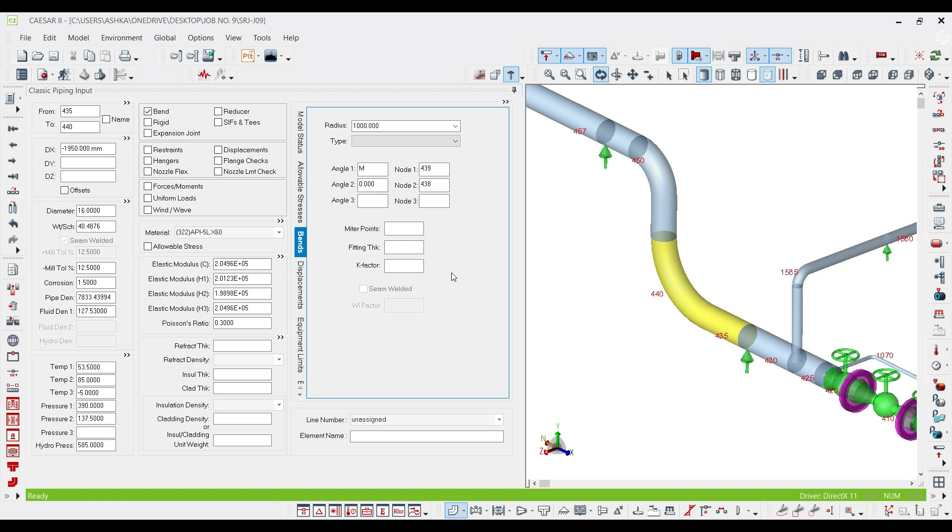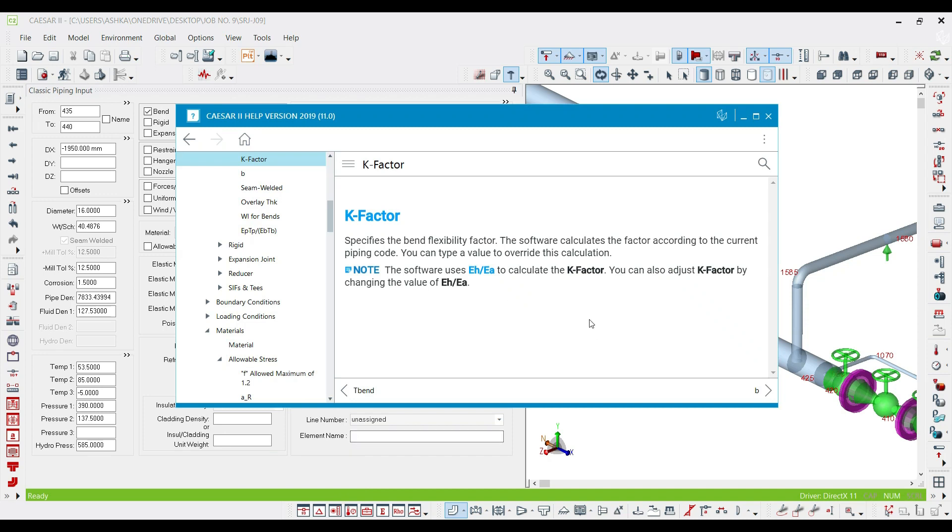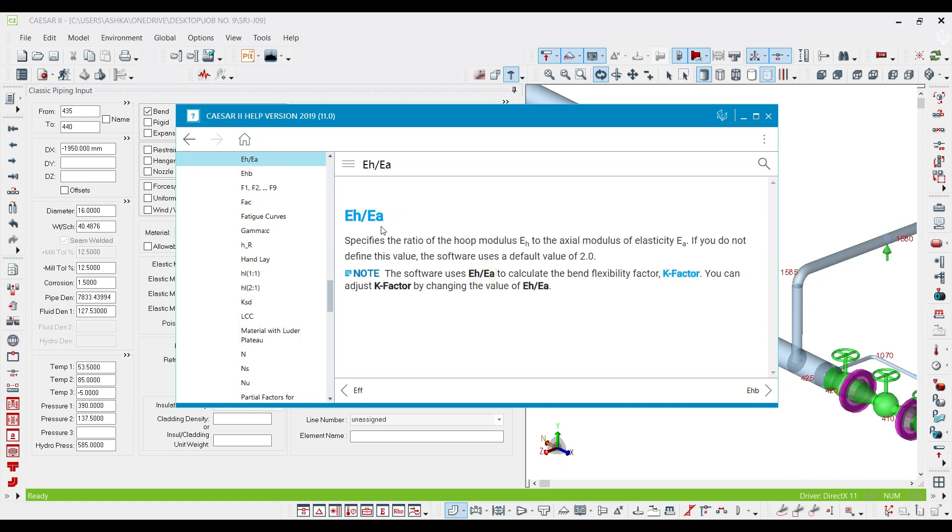The final item that I'm going to describe is the K factor, which is considered as the flexibility of your elbow. If you press F1, you can see the help of the software. The K factor is bend flexibility factor, which is considered by default equal to EH to EA. The first item is hoop modulus and the second one is elastic modulus, actual modulus of elasticity.